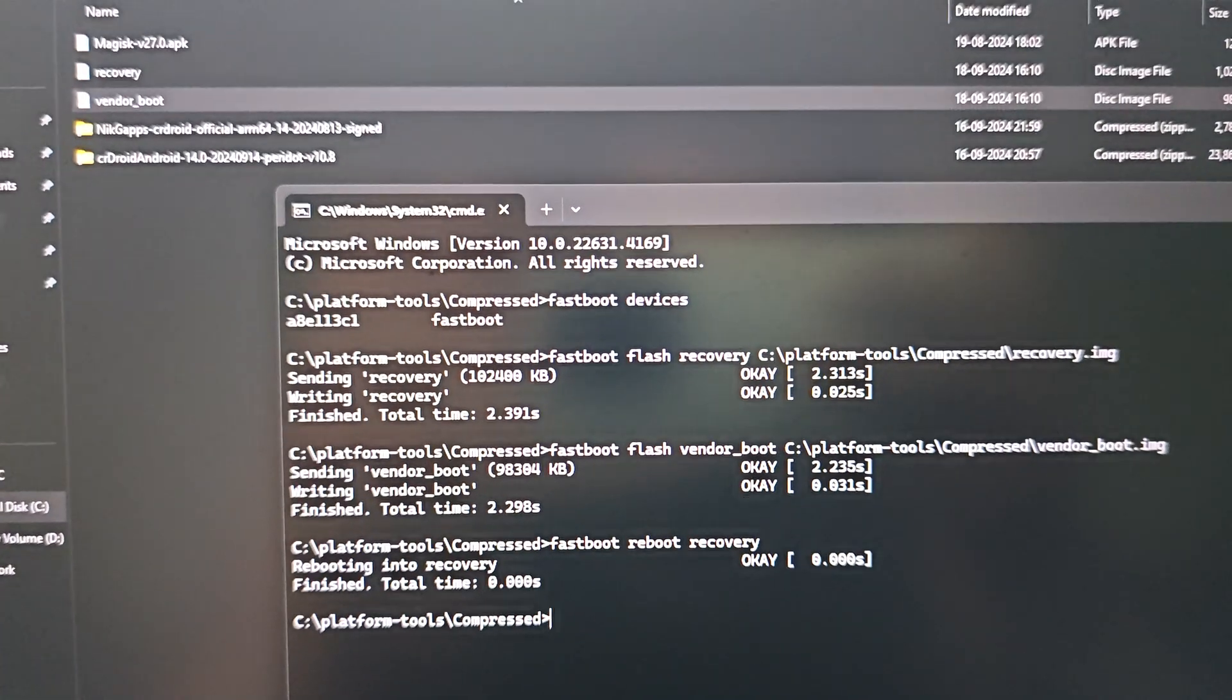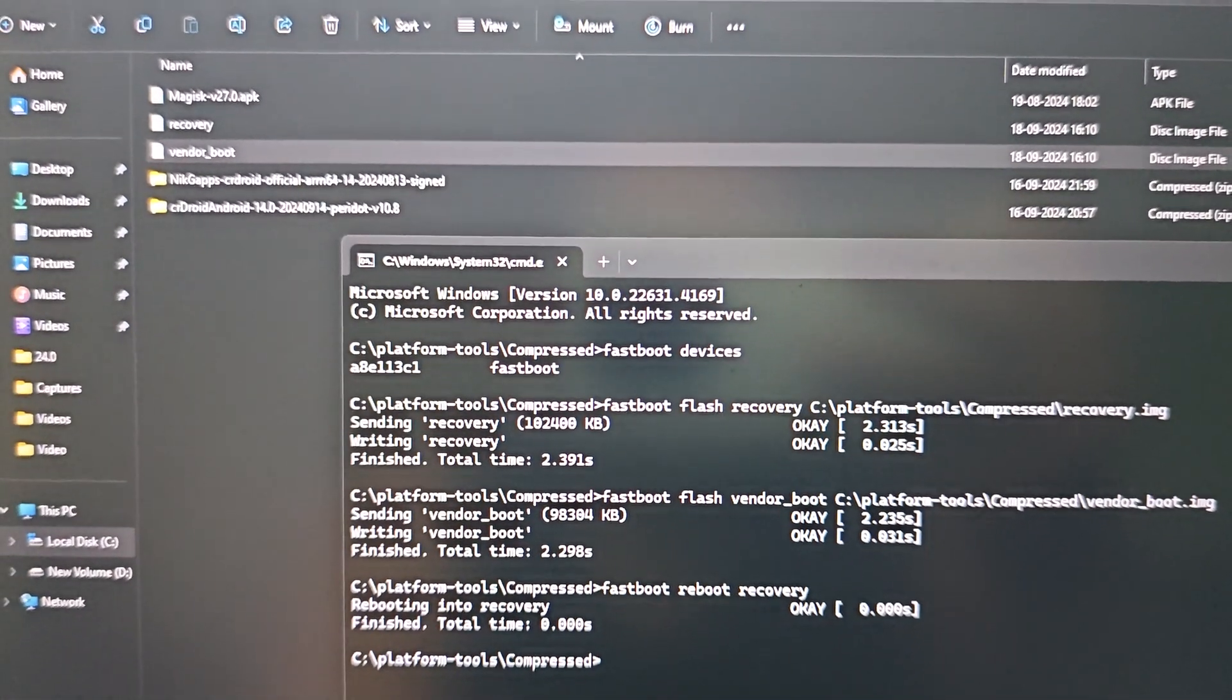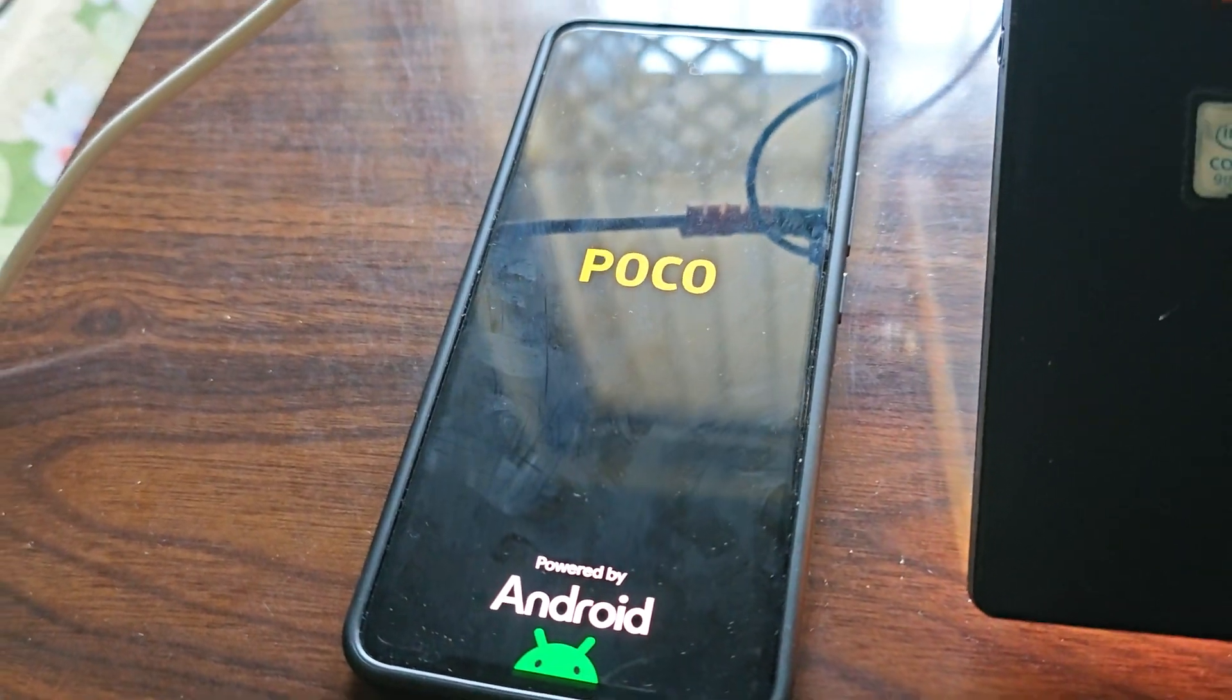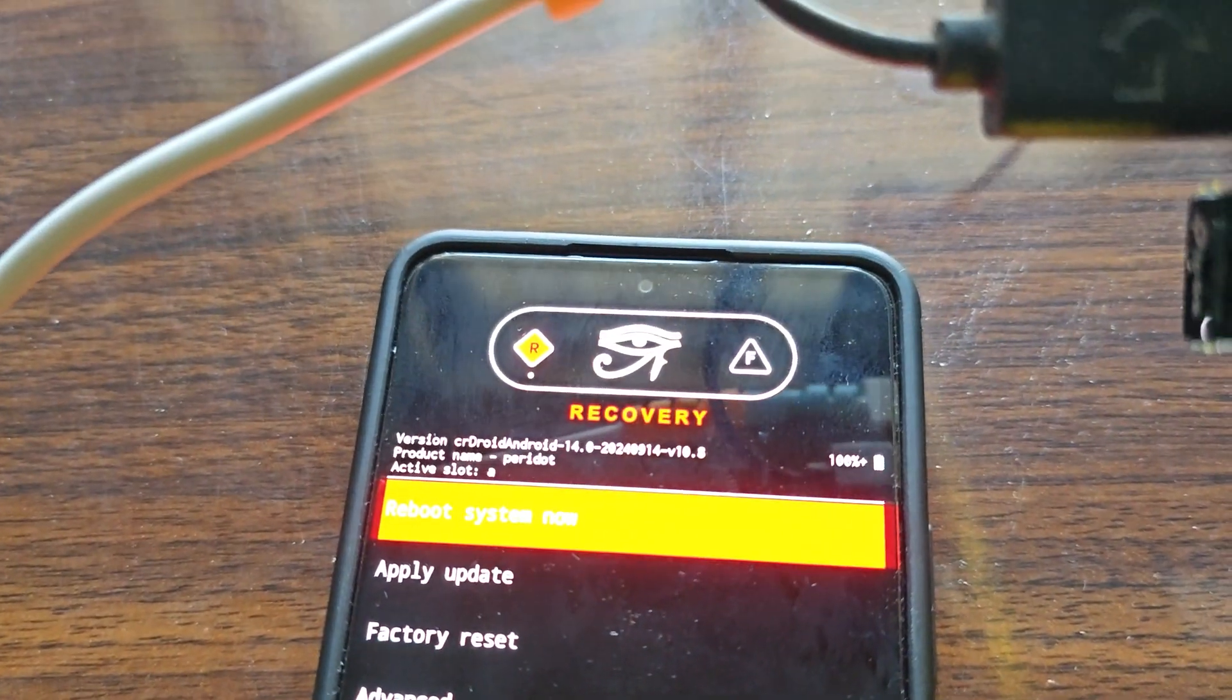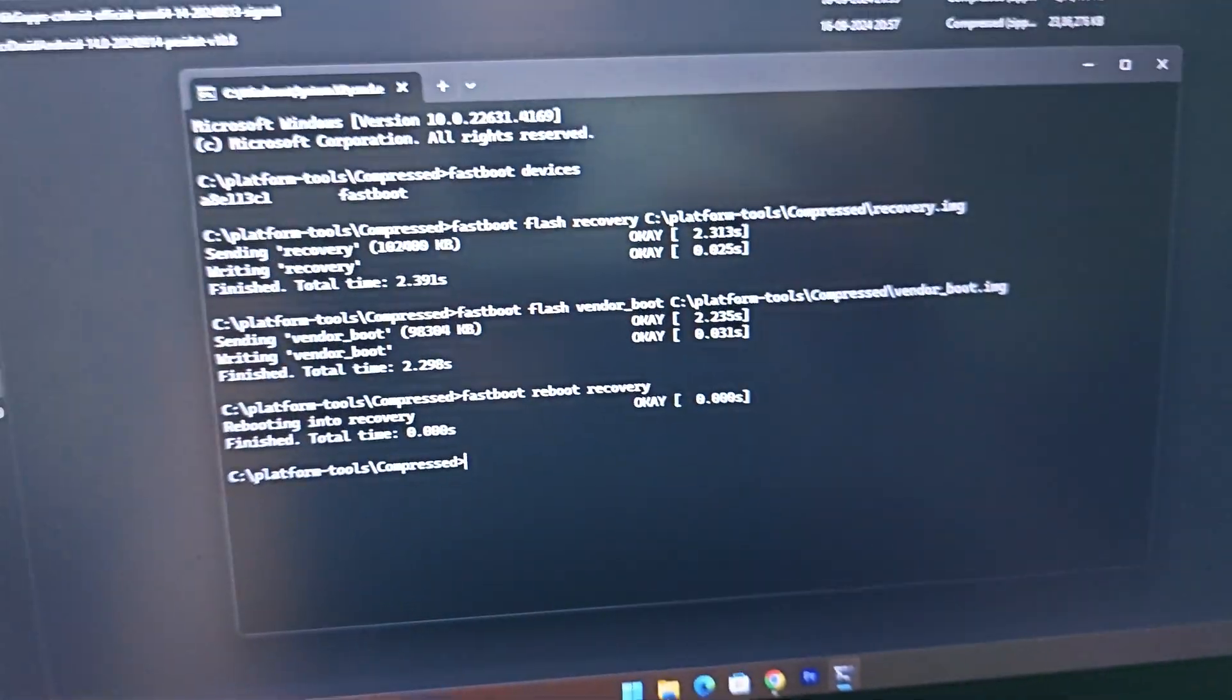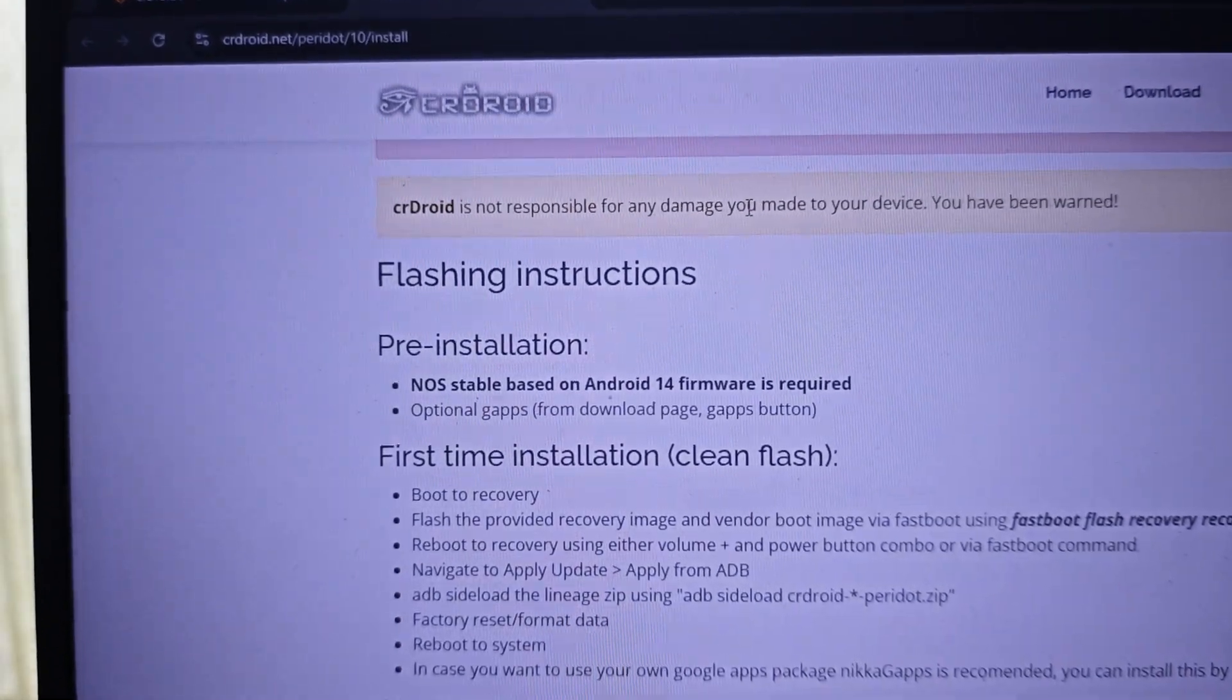After it's done we'll reboot to recovery. To do that we'll use this command: fastboot reboot recovery. Make sure you have everything backed up because we'll be formatting your data as well. Let's wait, we will boot into ASP recovery, just give it some minutes.